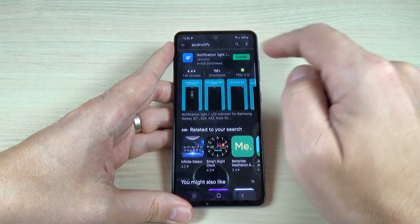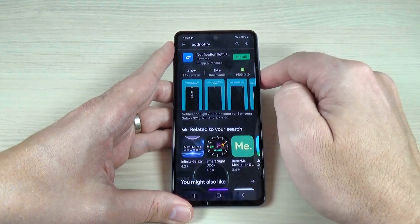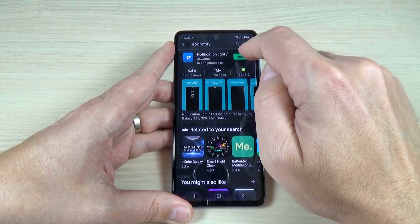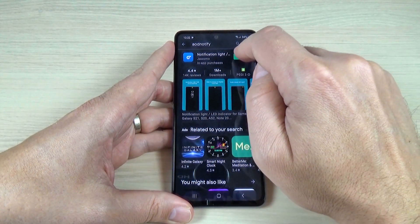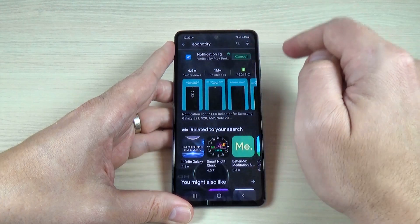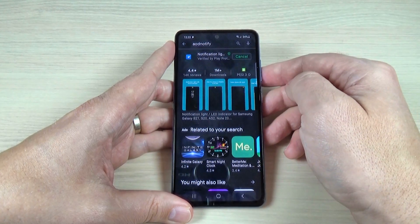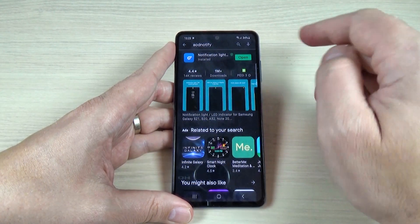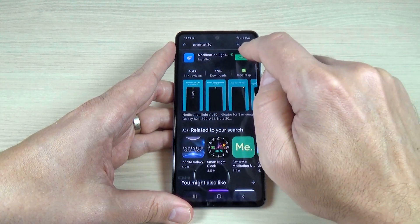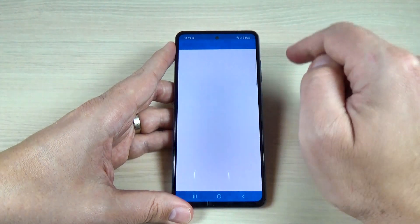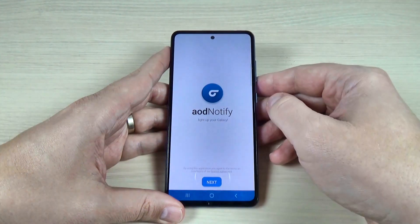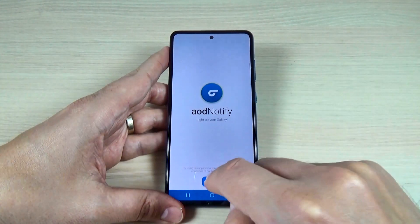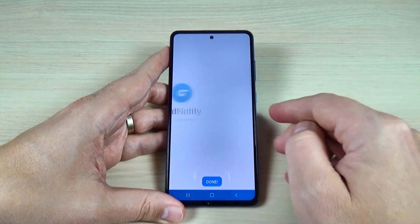This is the application that you need to install on your phone. Just press install, wait for a few seconds and now it's done. Press open and here press next.